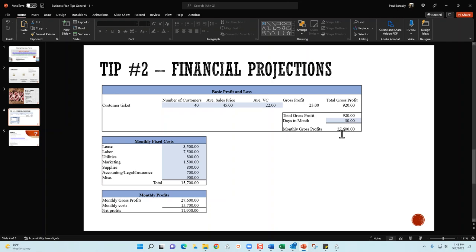The next step is to gather together all of your fixed costs, whether it be your lease, your labor, utilities, marketing, supplies, accounting, legal, insurance, miscellaneous - whatever your fixed costs are going to be, make sure to get those together in the second section and add those up as well. Once you have those two segments together, all you're going to do then is subtract your monthly gross profits from your monthly fixed costs, and that's going to give you your net profits.